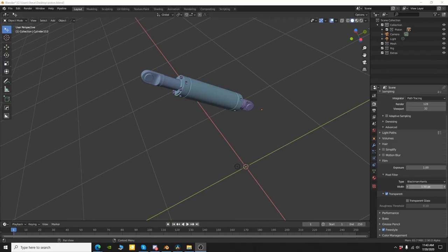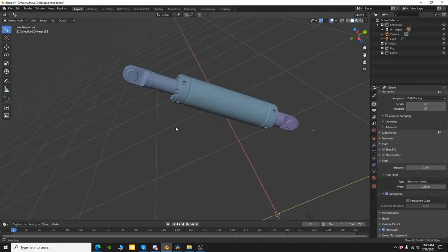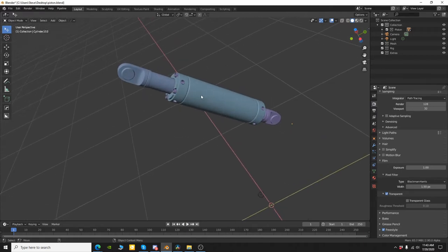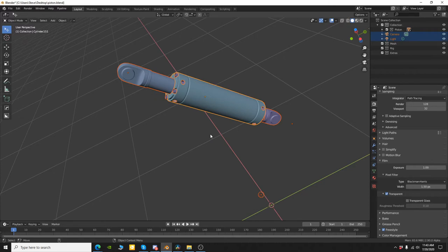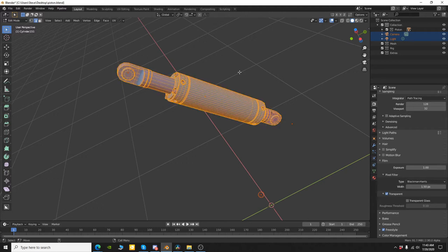Okay, so to get started what we need to do is mark the edges that we want to have render. So I'm using this piston object here and what I'm going to do is select everything. I'm going to tap over in edit mode and now I'm going to hit number two to be in edge mode and then hit A to select all the edges.